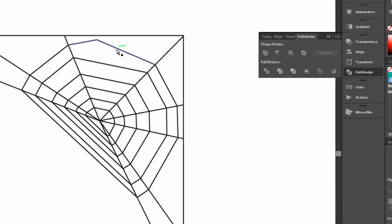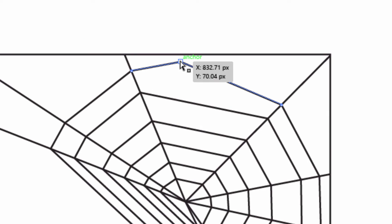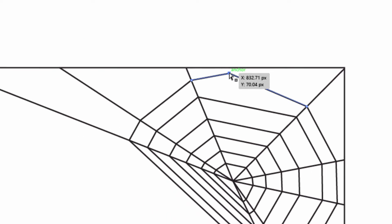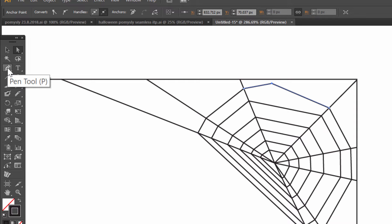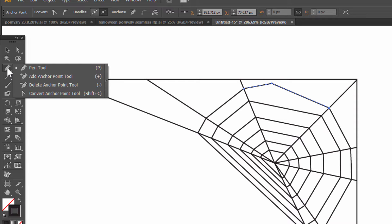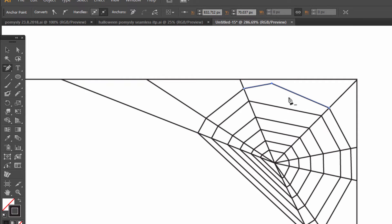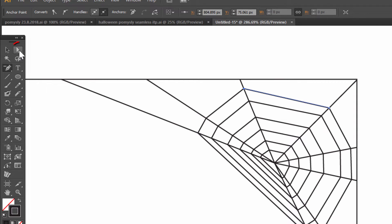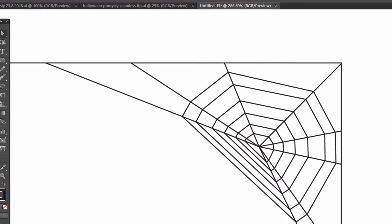Now object plus simplify. Now we have to deal with this one point. Go to pen tool and delete anchor point, and click here. This is good now.